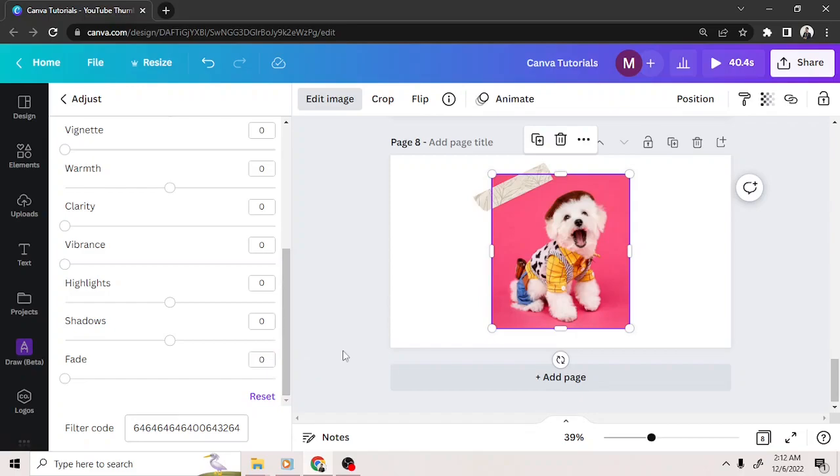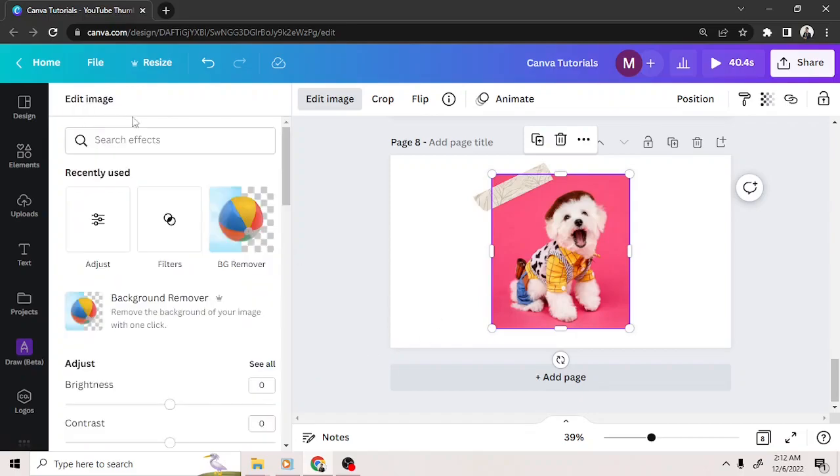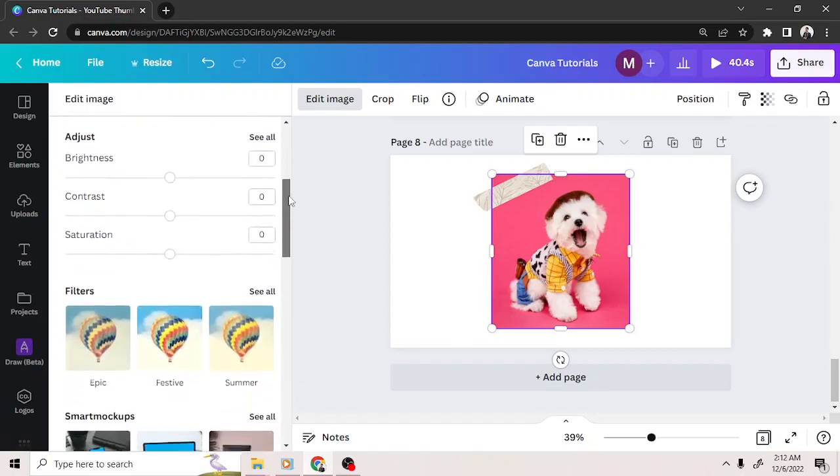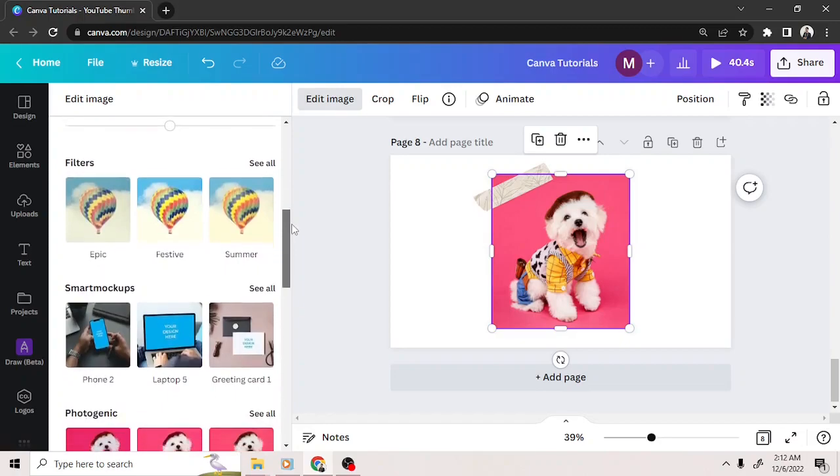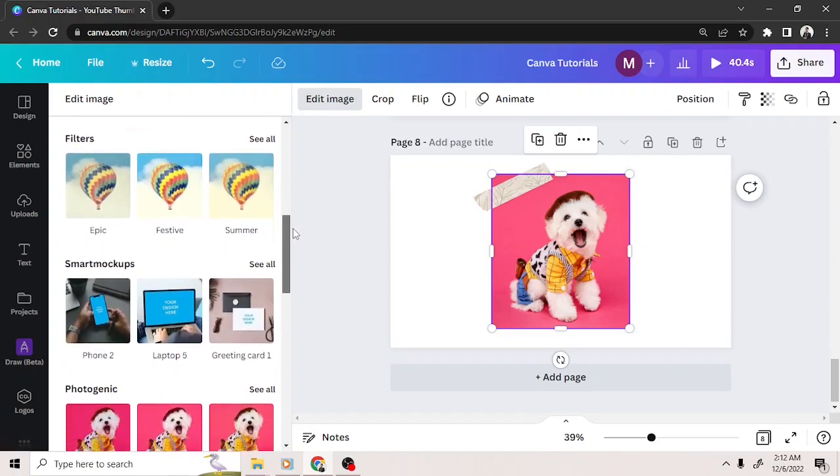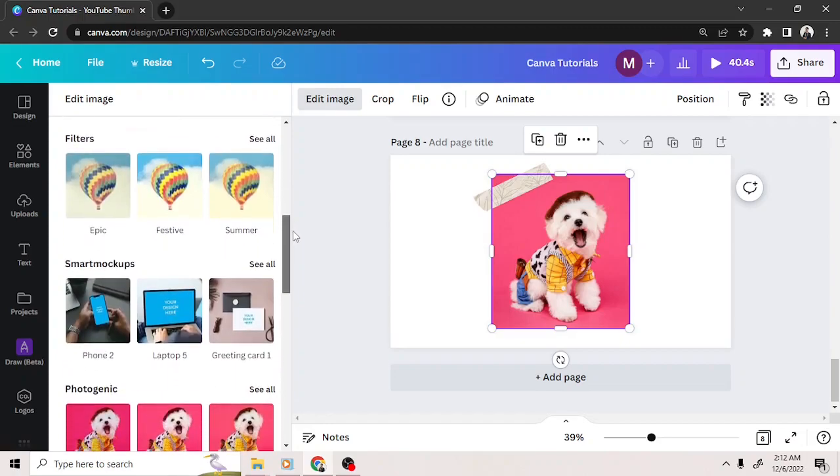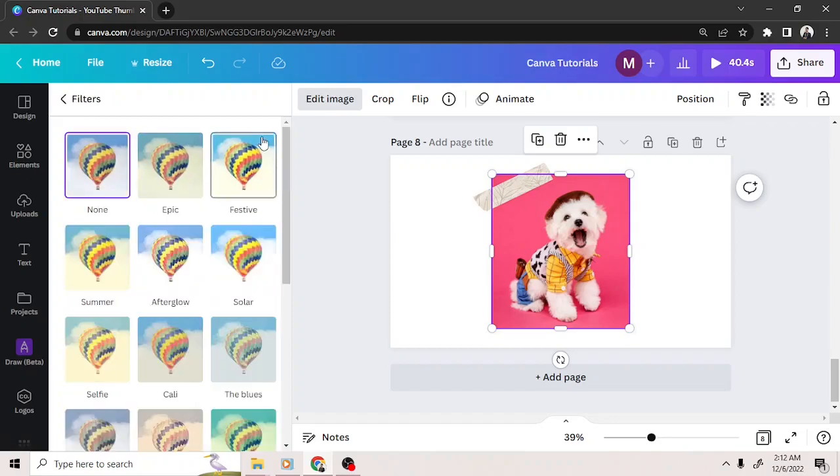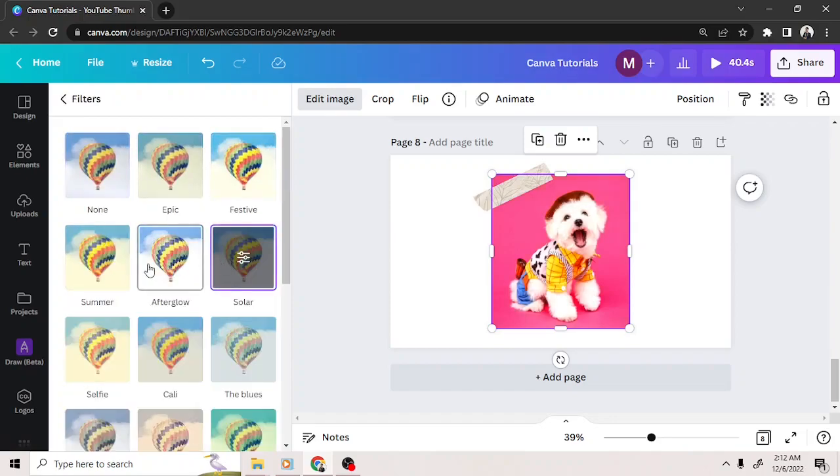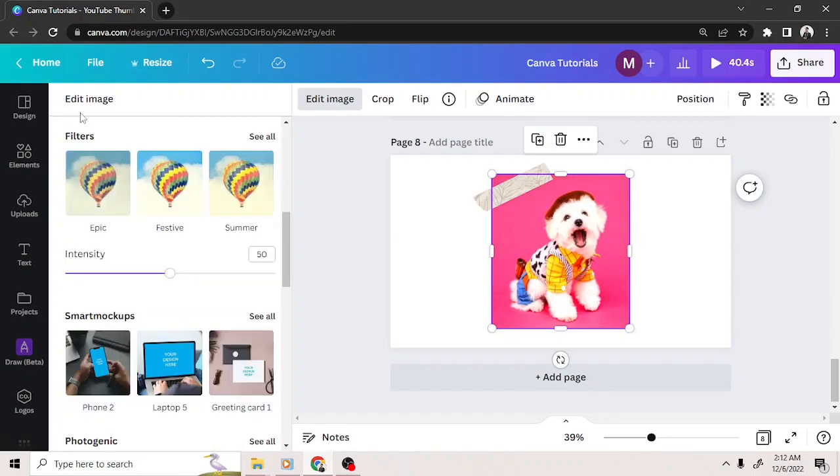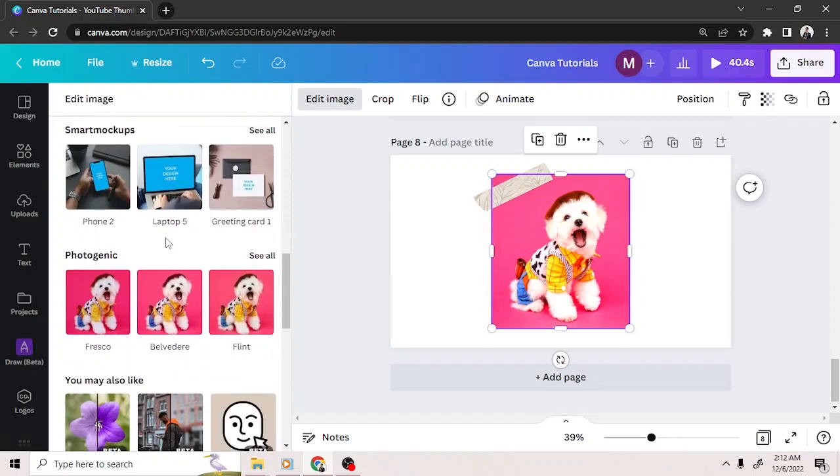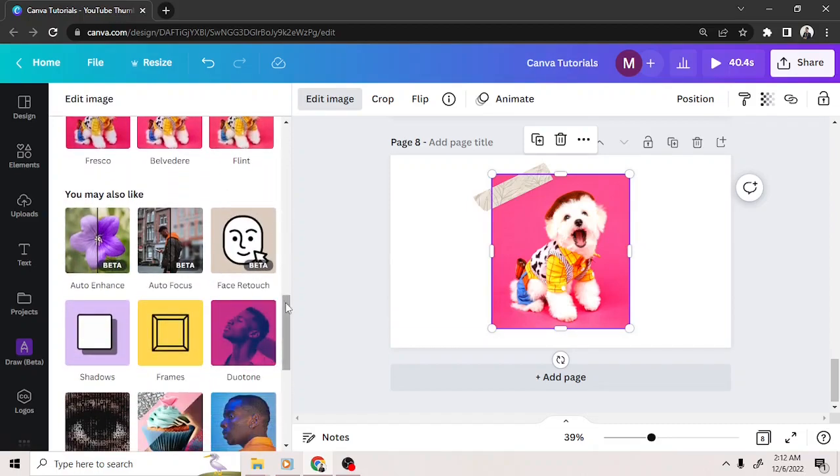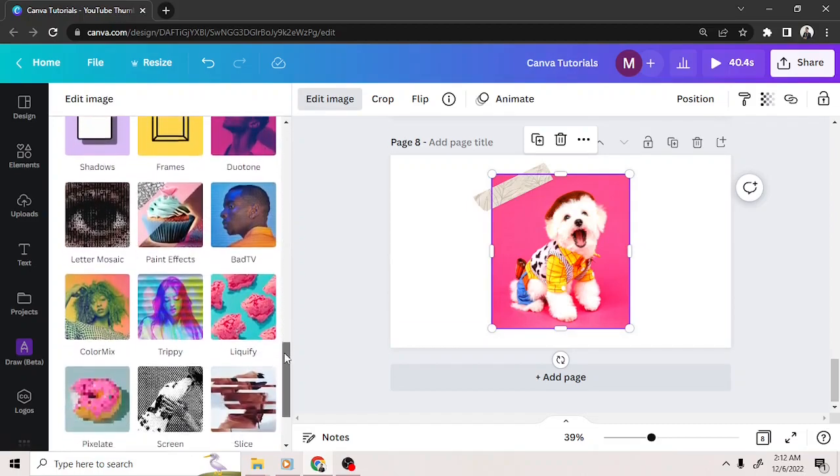If you go back and continue scrolling down, you'll also see a lot of other things you can do with your image. You can choose filters, smart mock-ups, and other fun and creative effects for your image.